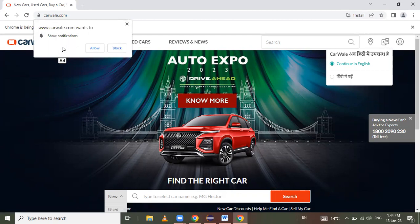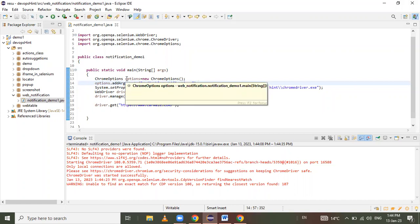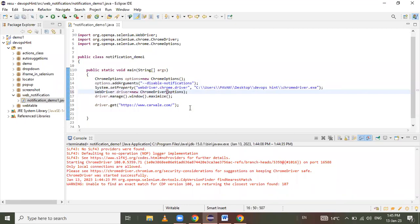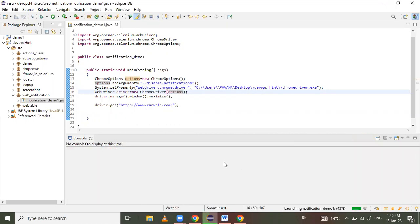The notification is not disabled because we have to pass the ChromeOptions object name 'options' into our ChromeDriver constructor. We need to pass these options into the ChromeDriver. Now run the program again — and now the notification is disabled.